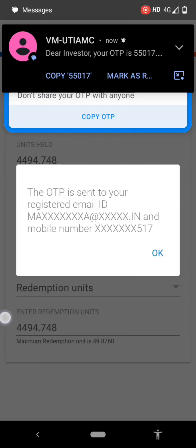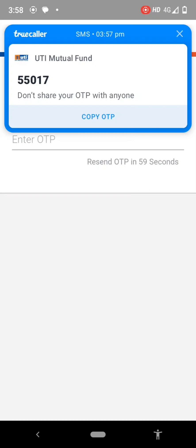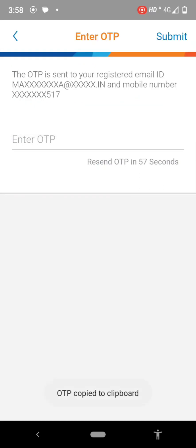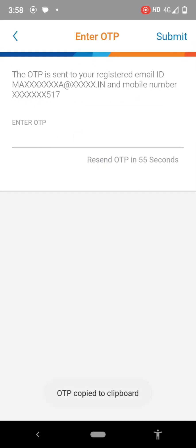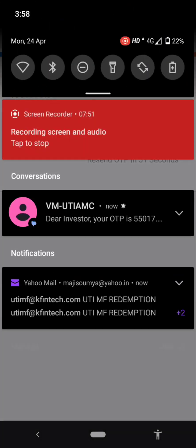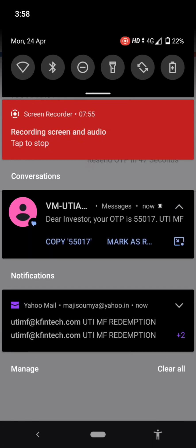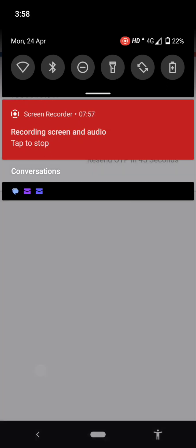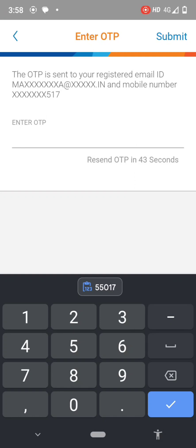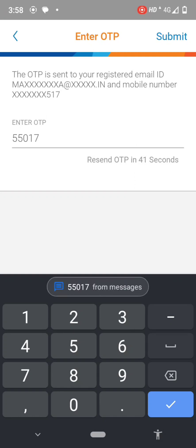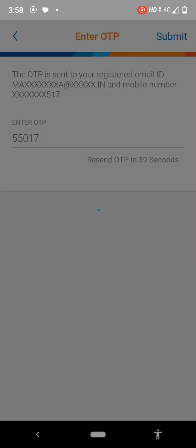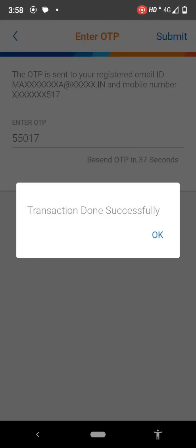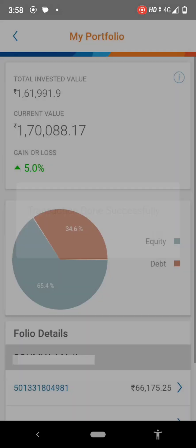After the whole process, you will receive several messages from UTI confirming that your application is approved and the amount is credited to your account. This whole process will take three to four days. Friends, this is a hassle-free process.